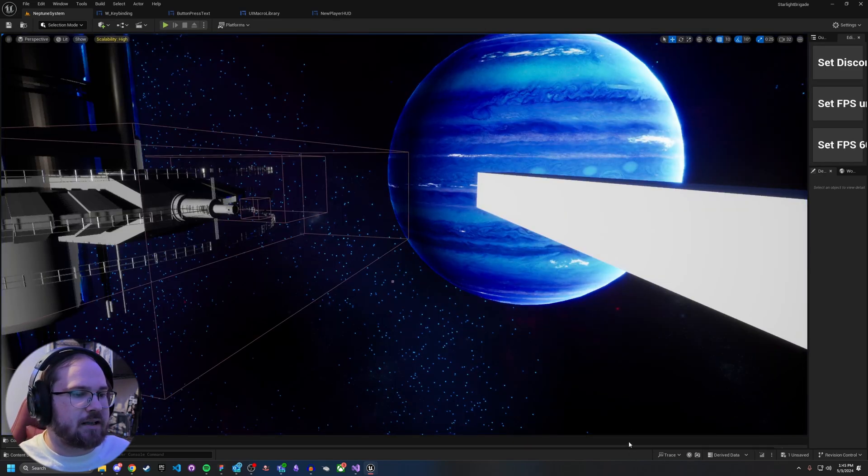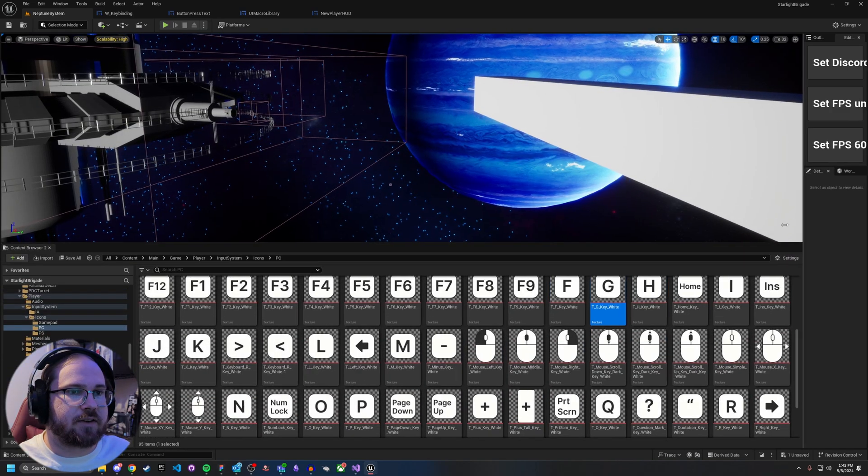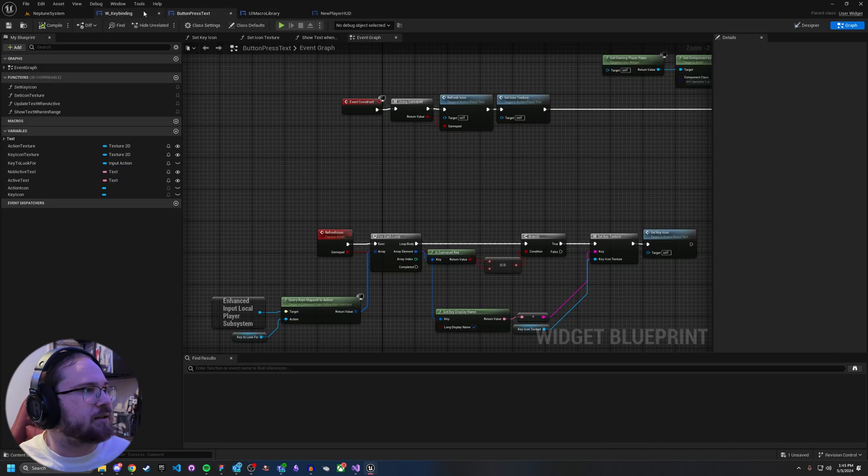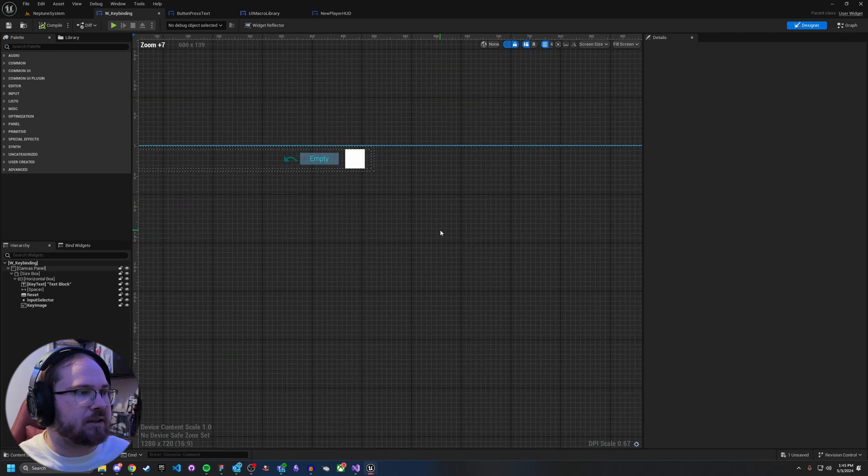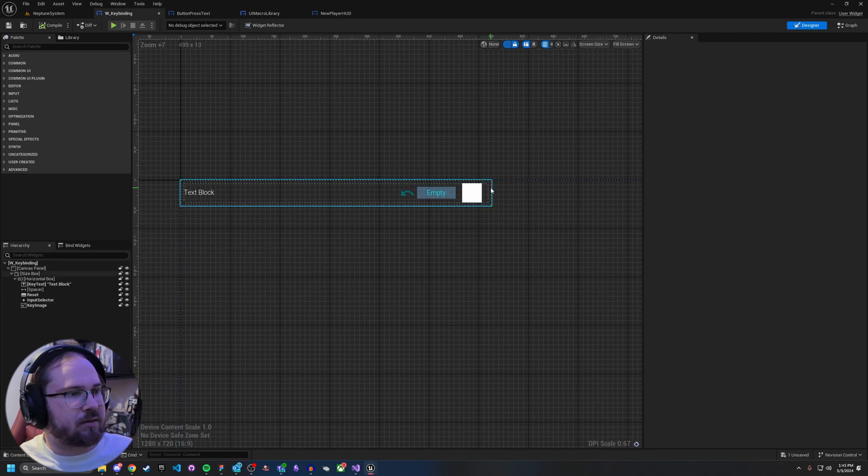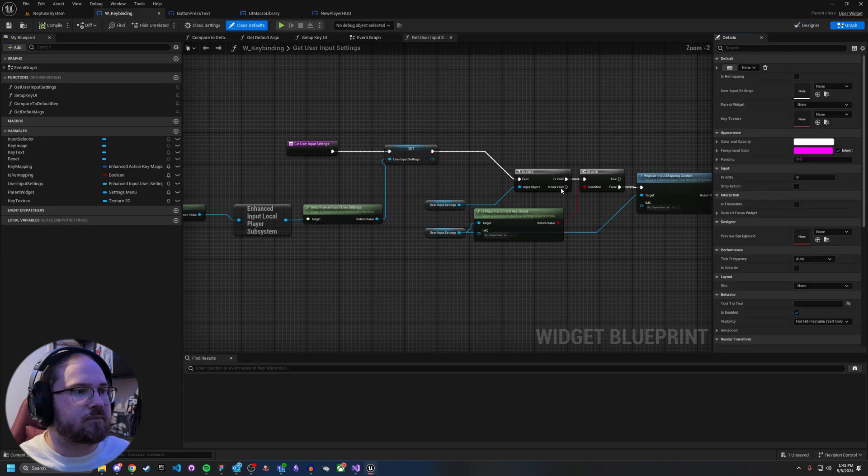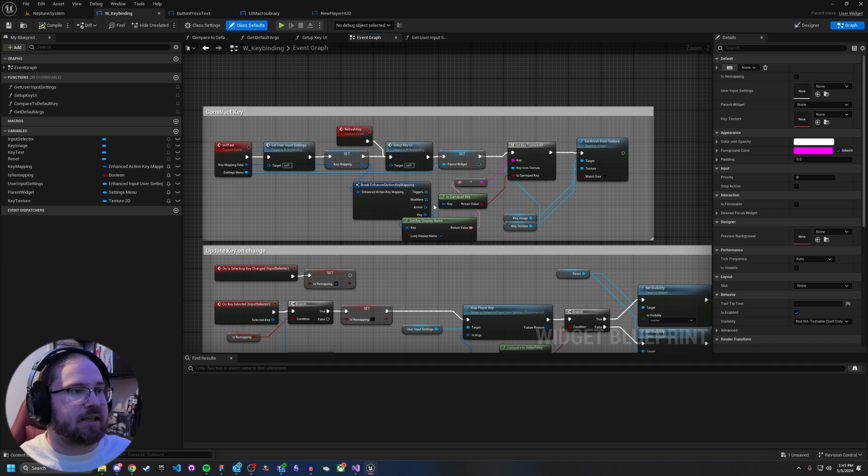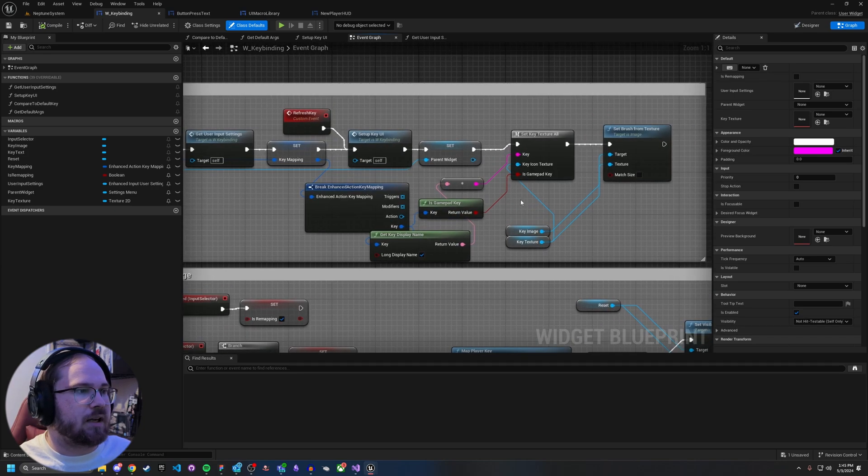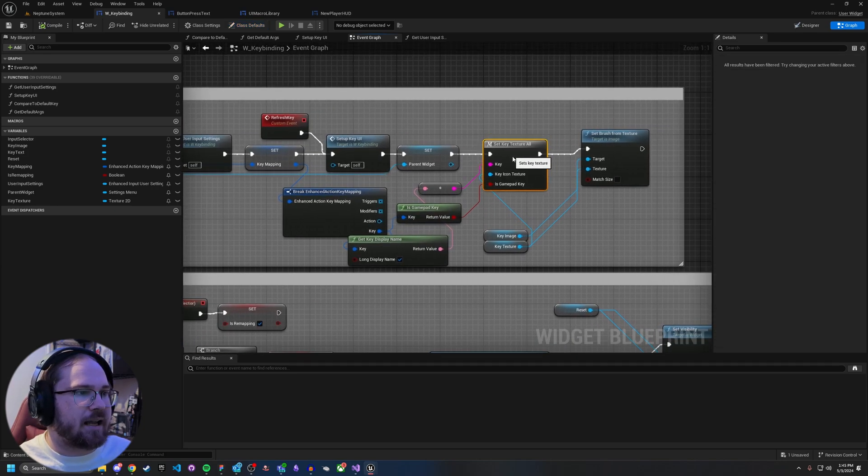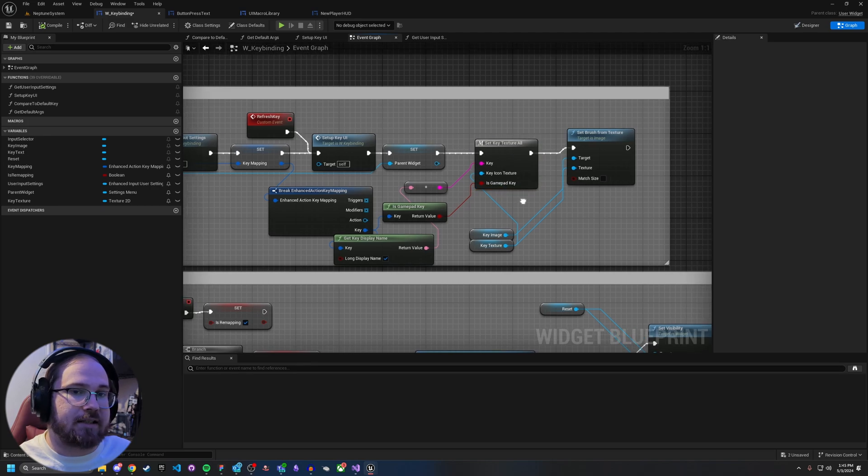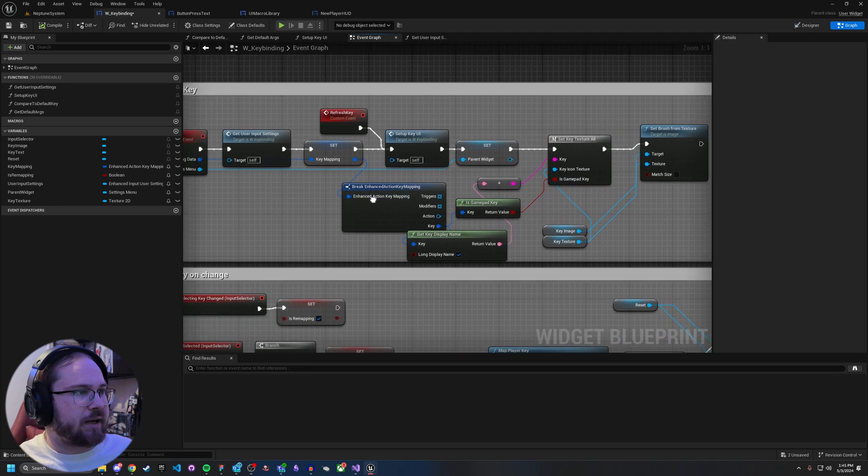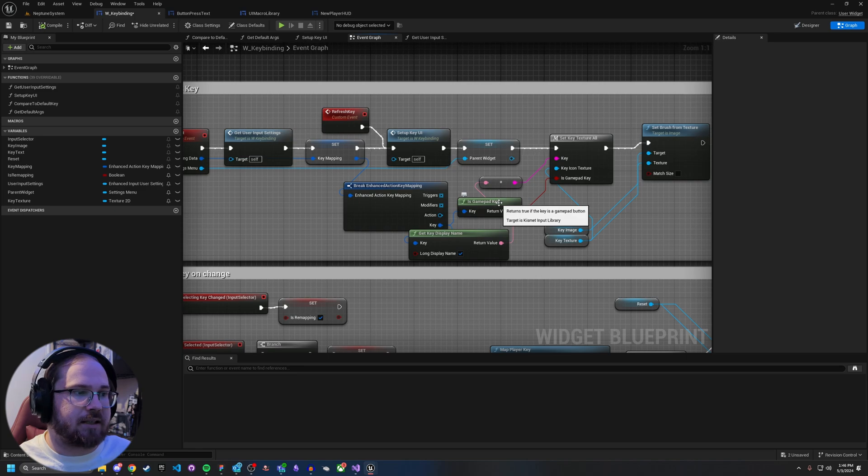And now let's take a look about how to actually use these macros inside of a UI element. So let's take a look at, I've got a widget key binding. This might be a little easier to follow along. So here, this is my widget key binding. And so if I go to my event graph here, when I actually create this key on init text, at the very end here, as you can see, I call a function called set key texture all.